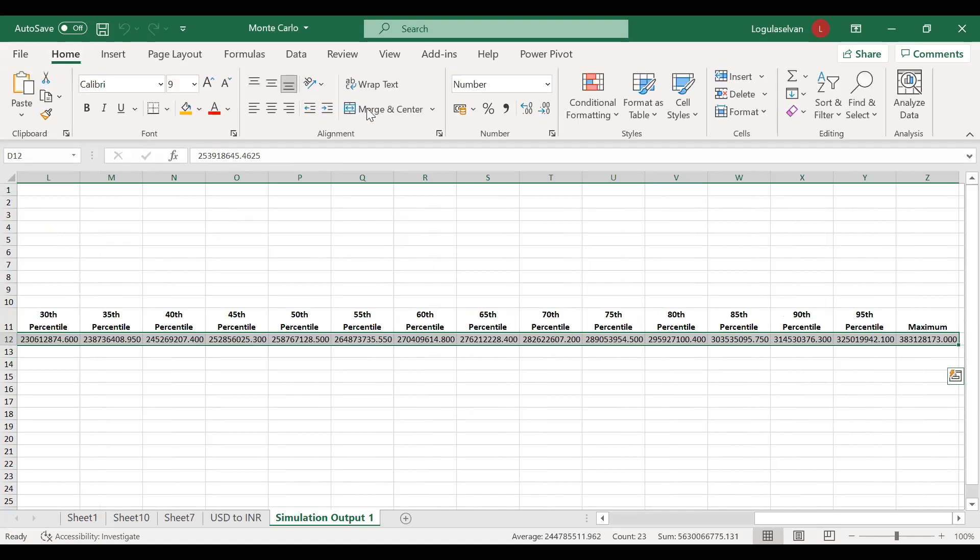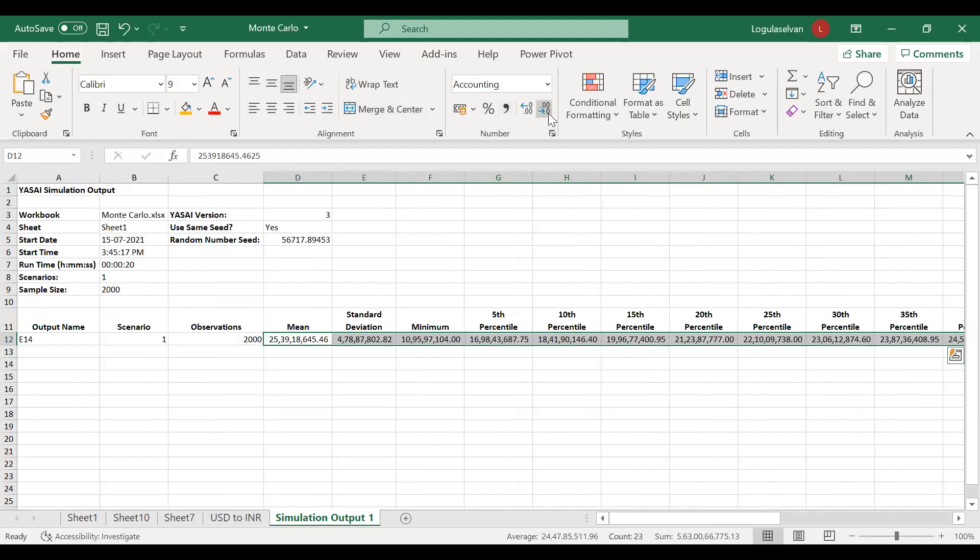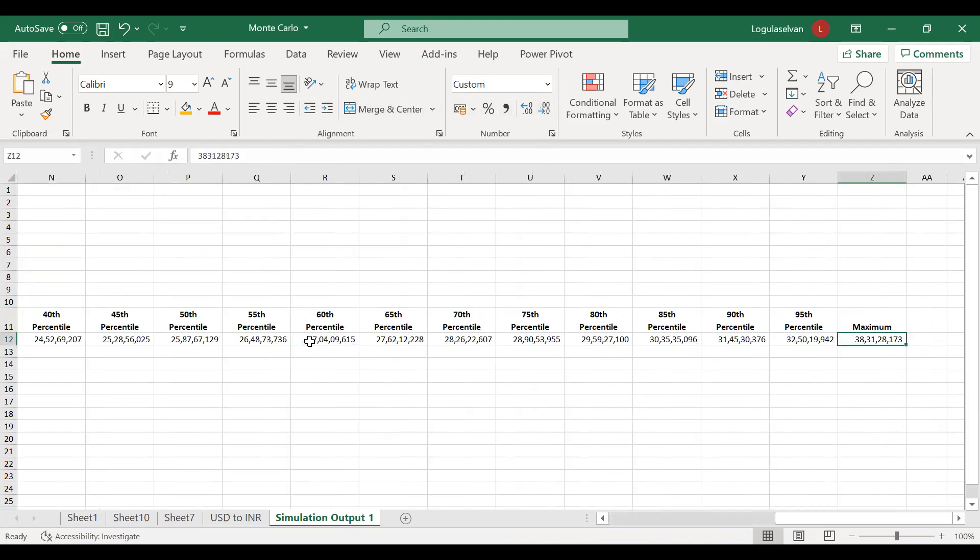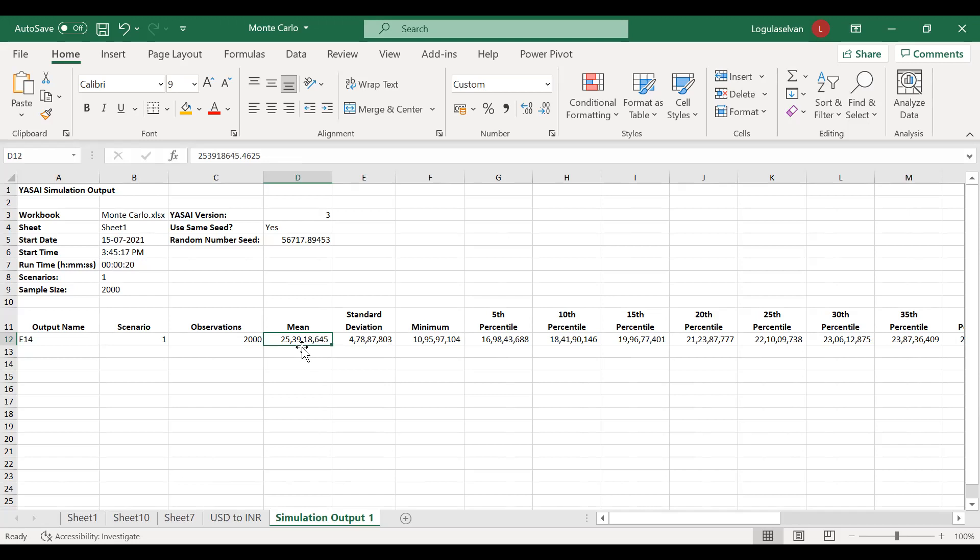We can see the mean value is less than the most likely, which is 25.39 crore. Maximum is around 38.31 crore among these two thousand observations. But still, can we go ahead with 25.39 crore budgeting? No, of course not. Still you have to do one more step.